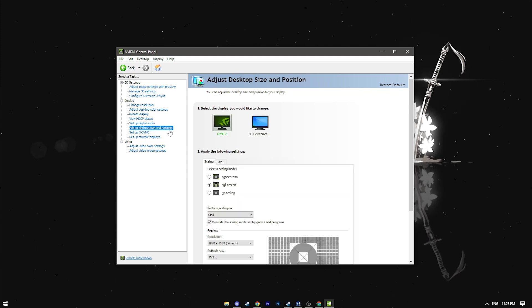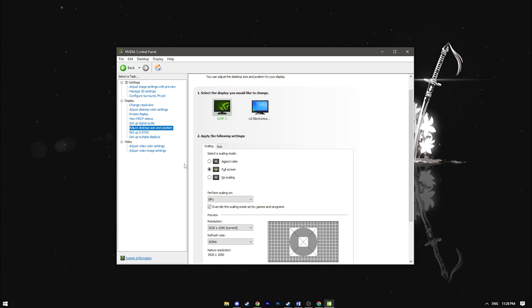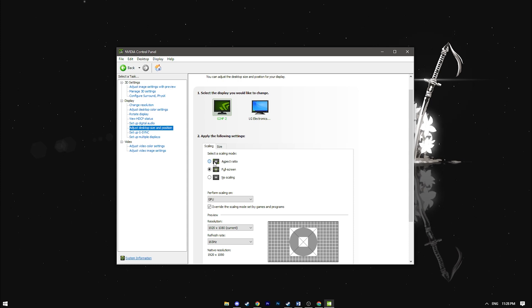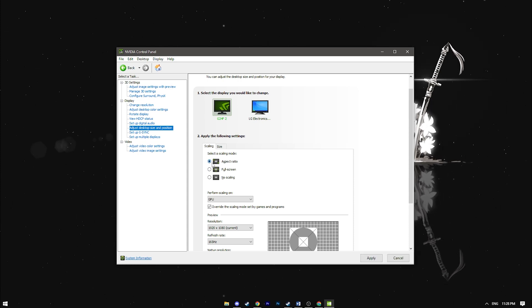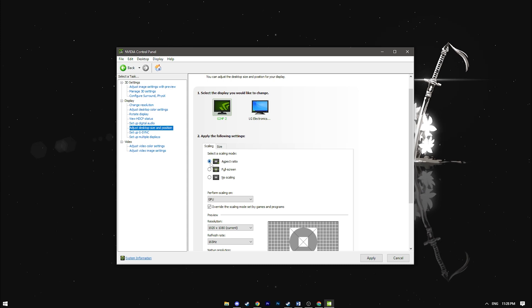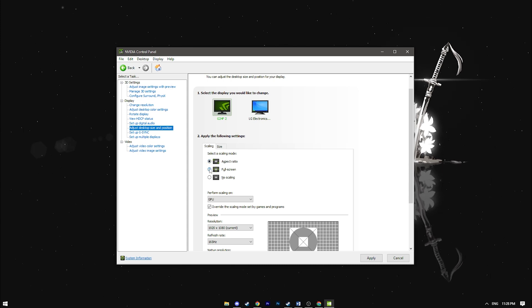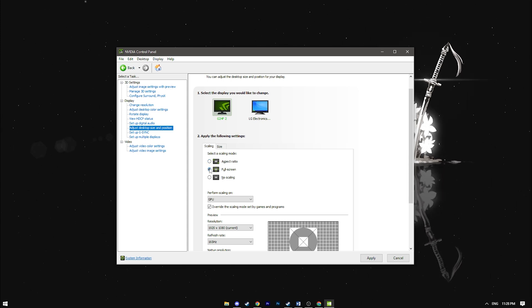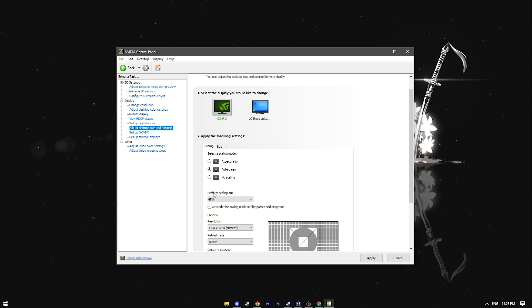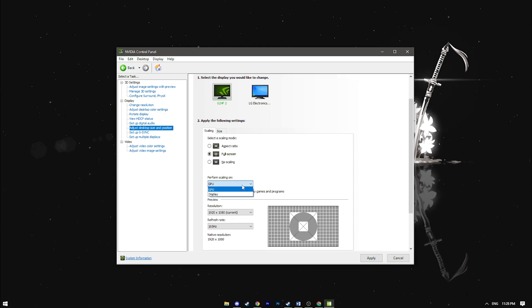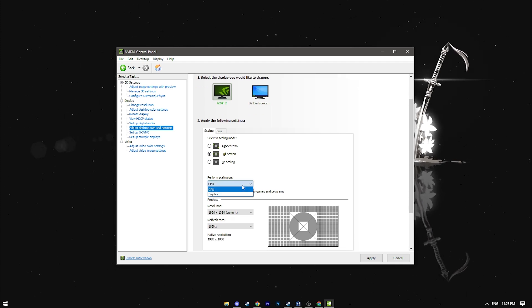The next step of interest is adjust desktop size and position. If you play at 1920 by 1080 or other full HD resolutions or with black bars in a 4 to 3 aspect ratio, leave the scaling mode as aspect ratio. If you play with a stretch resolution, choose full screen. For performance scaling on, most of you should select GPU.